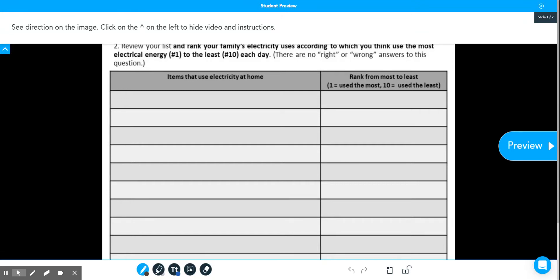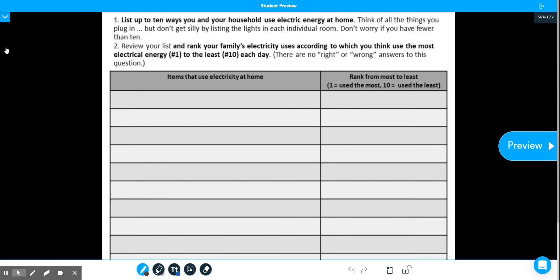This video is going to show you how to complete this drawing activity. The first thing you need to do to see your instructions is you're going to hide this top tab by clicking on the little caret icon on the left hand side here to move it up.